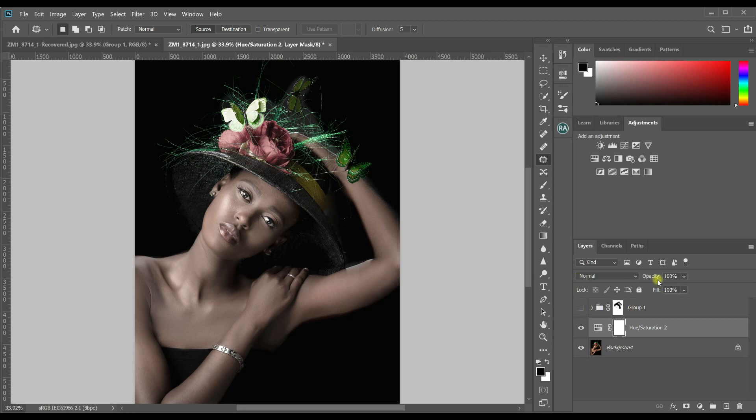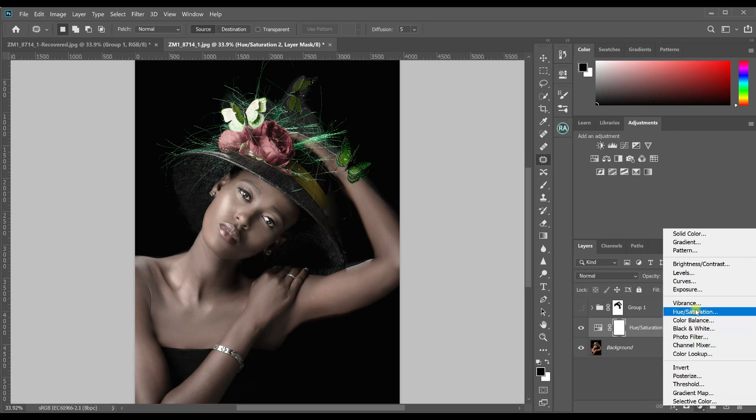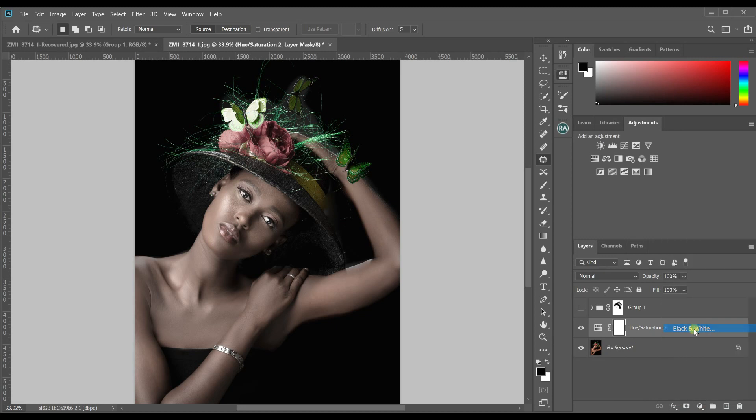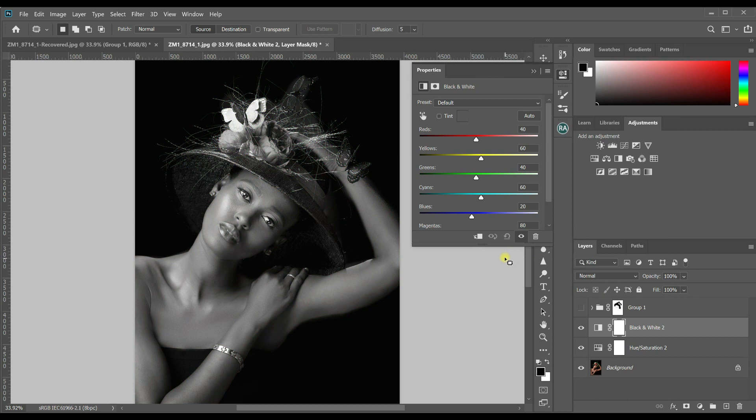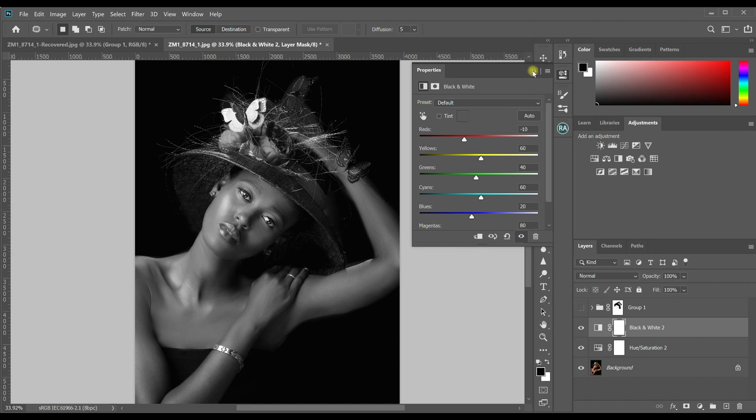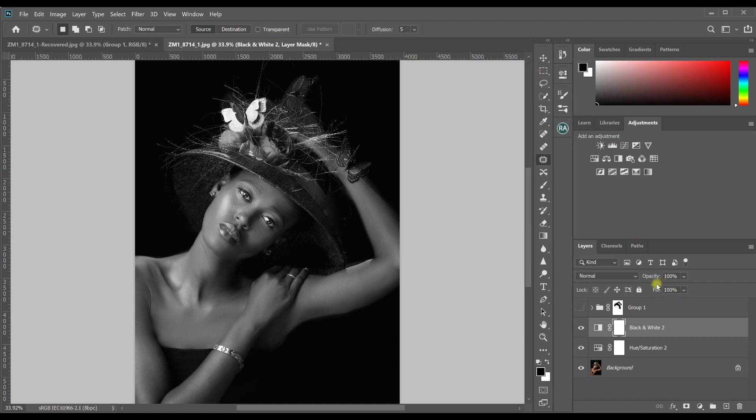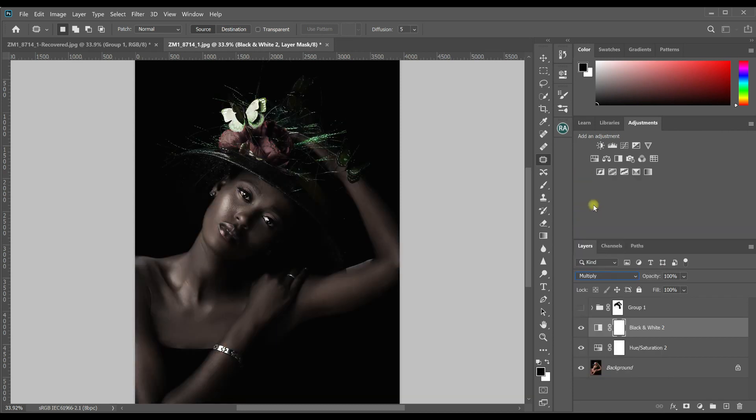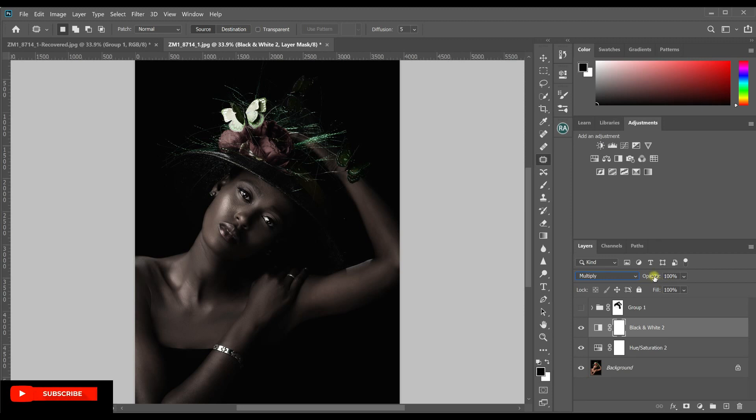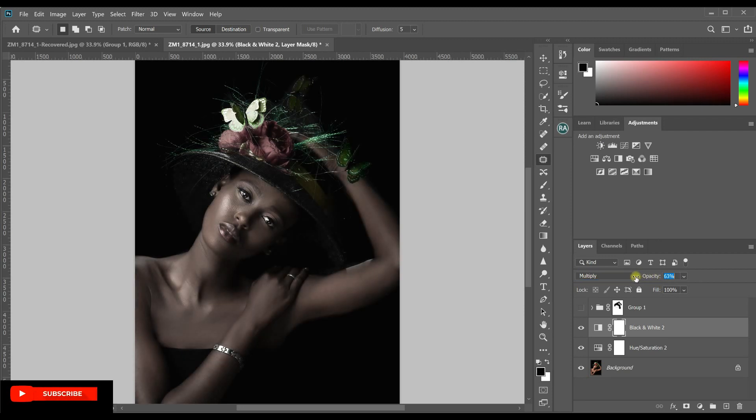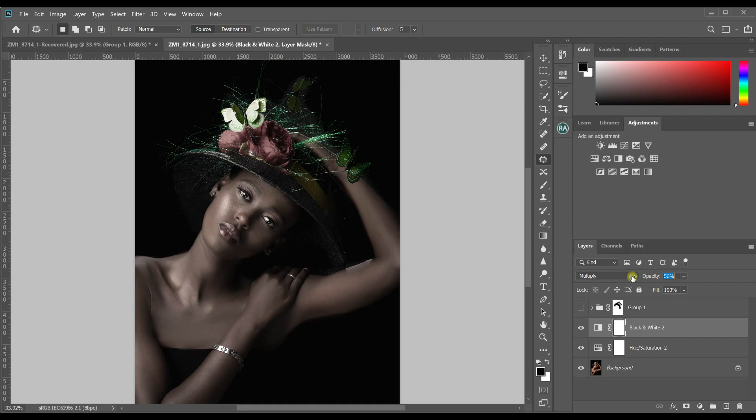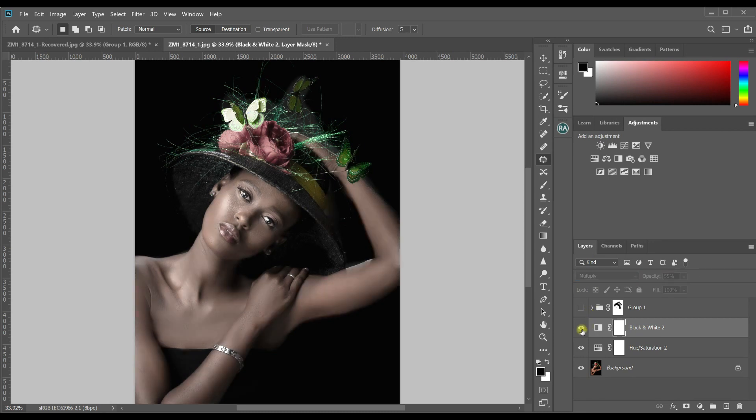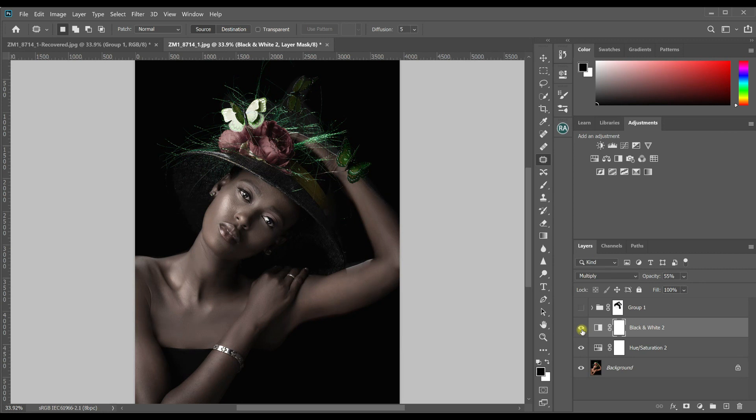From there, next step is to do a black and white adjustment layer. Go to the black and white adjustment layer. Then we'll take down the reds to a bit. And we'll go to the blend mode options and put it on multiply. But obviously this is too much. So we'll reduce the opacity to up to a point where we think we like it. I think 55 is okay for me.